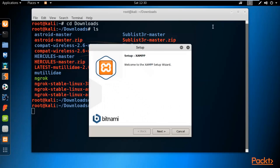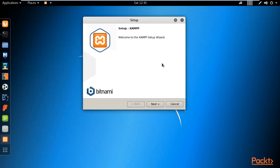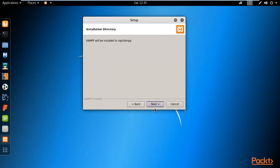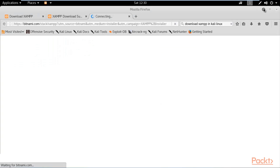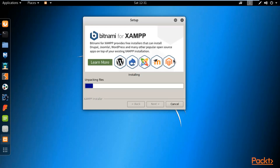The setup window appears — minimize it, don't close it. This is the XAMPP setup wizard. Click Next and make sure to tick both components. Click Next again. XAMPP will be installed in /opt/lampp, so remember that directory. Click Next to proceed and the installation procedure will begin.